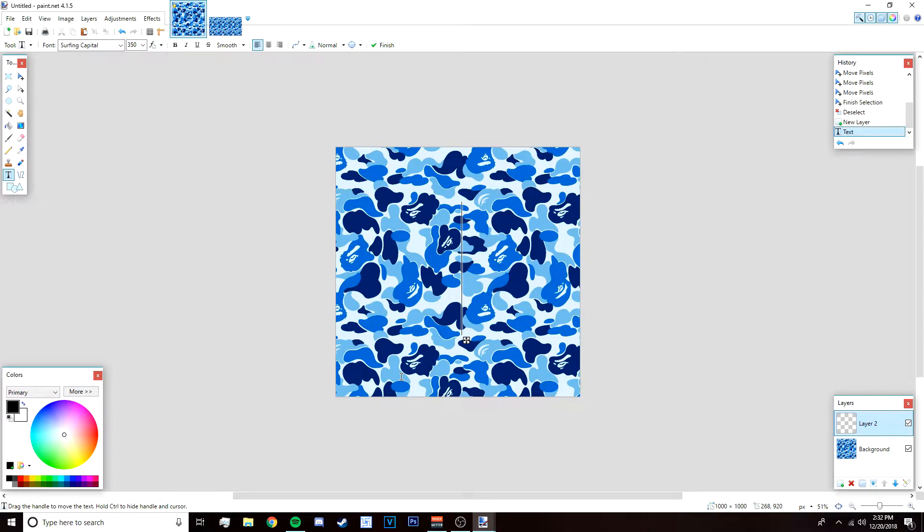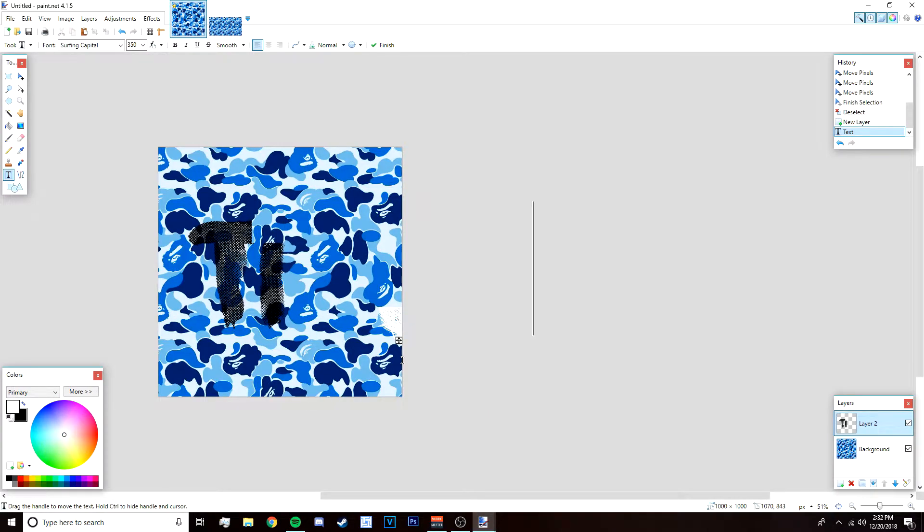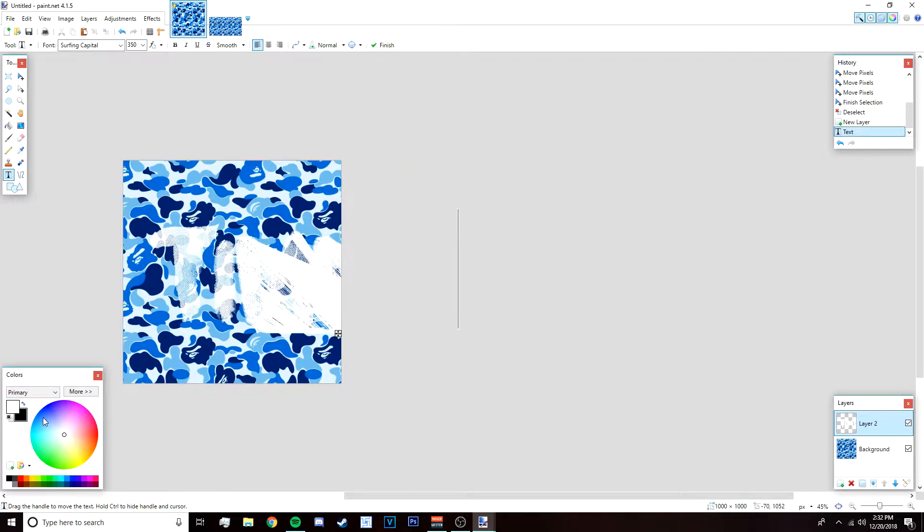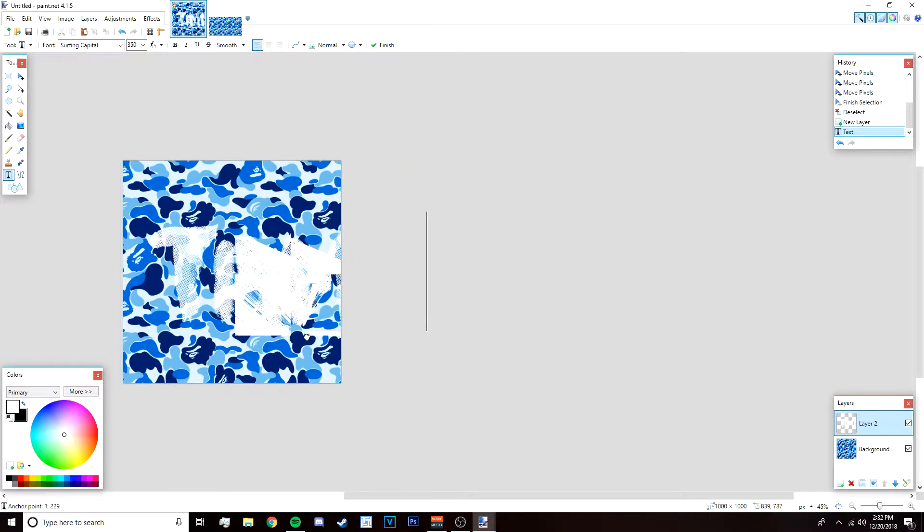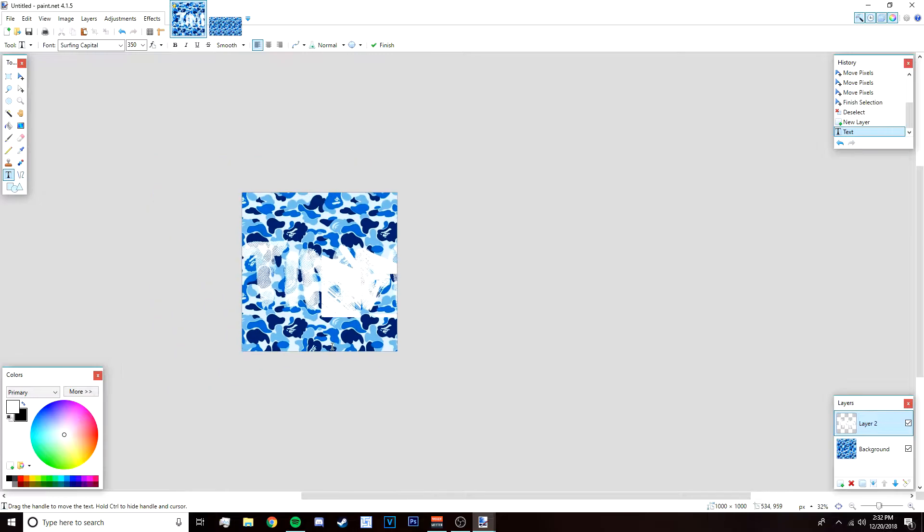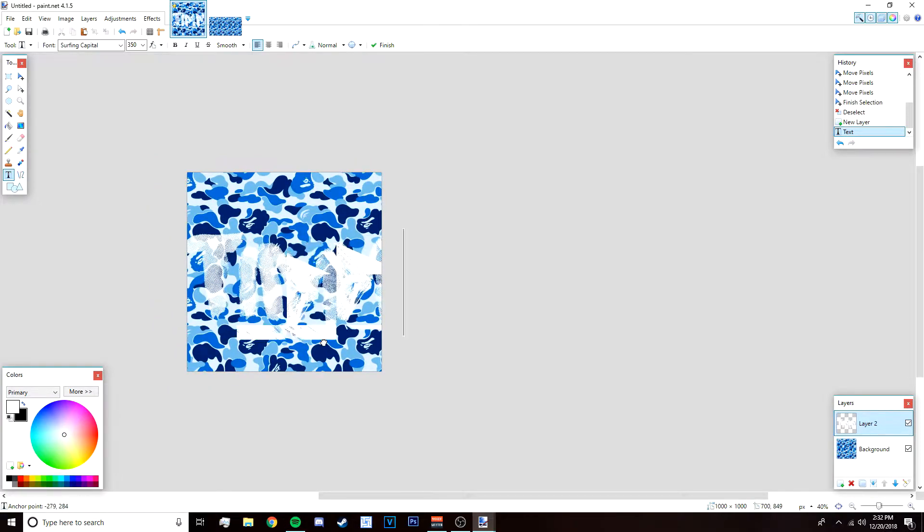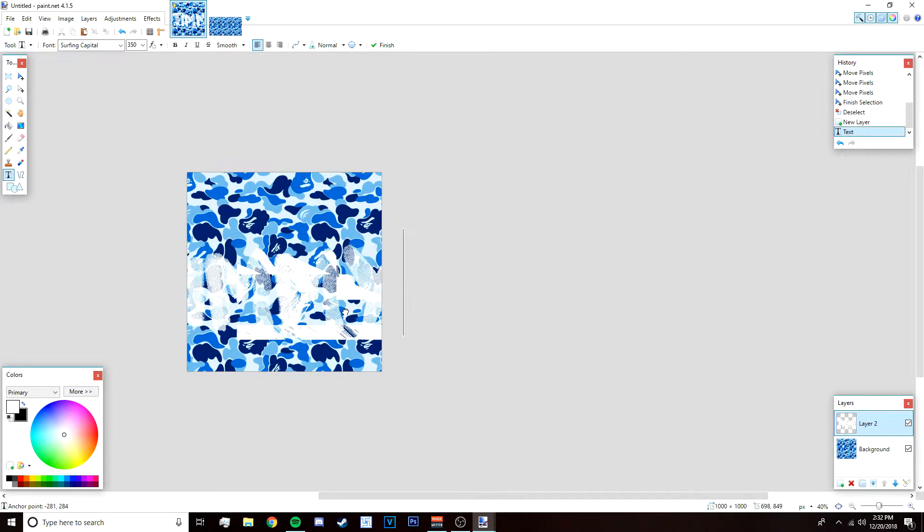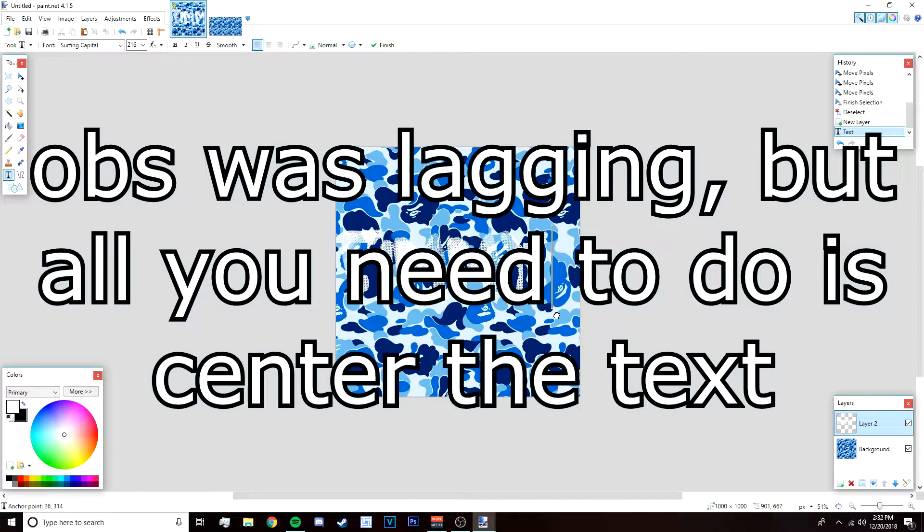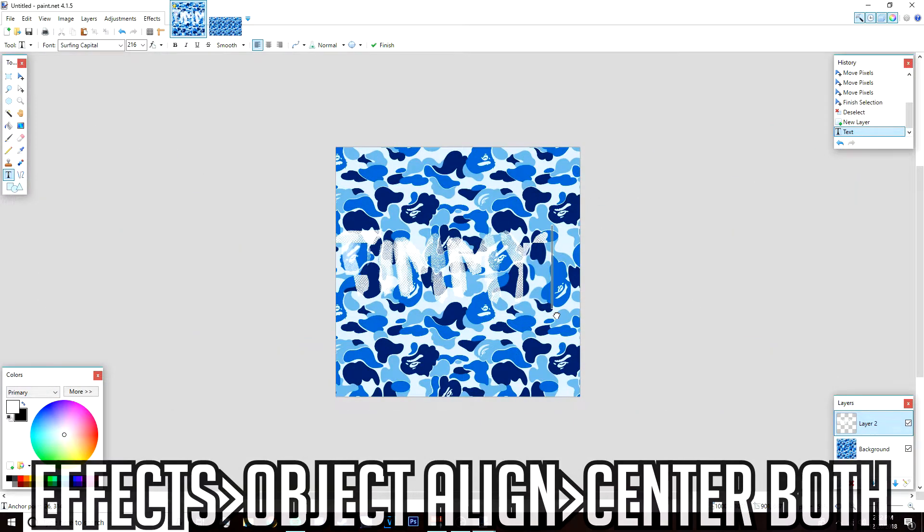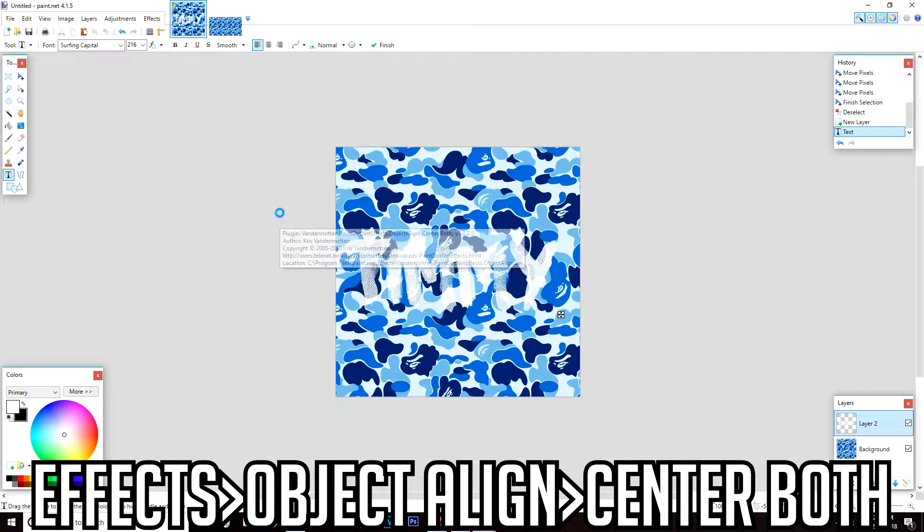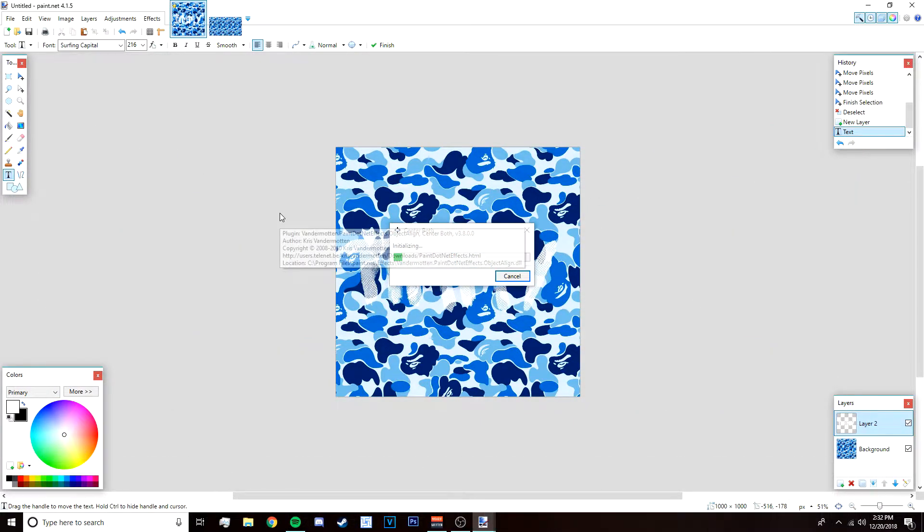It's a bit laggy right now. Change the color to white like that. It's kind of glitchy right now, not sure why. After that go to effects, object, align, and then center both so that it's perfectly in the middle.